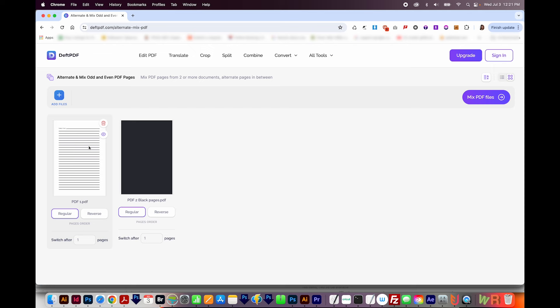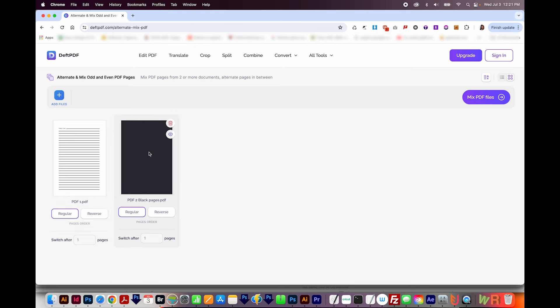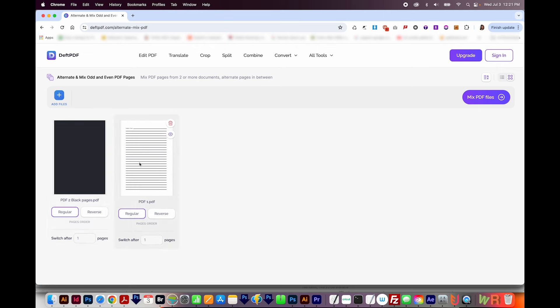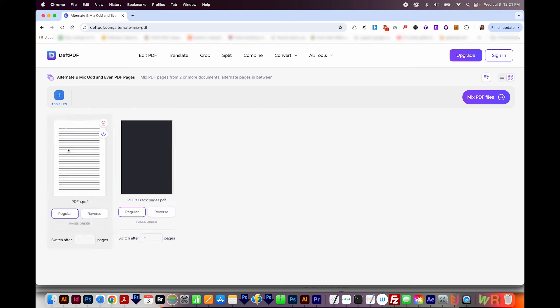Now something to note is you can do this with way more documents than just two. So the way it'll alternate and mix them, the first one will be the first page of your document, and then the second one will be the second page. And then if you had the third document, that would be the third page. You can also click and drag these around. But I definitely want my lined page to be first in the new document.